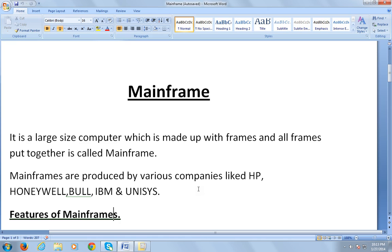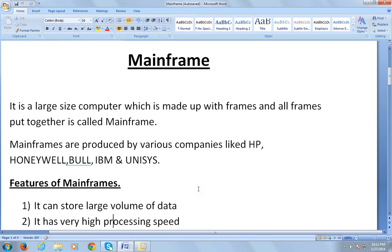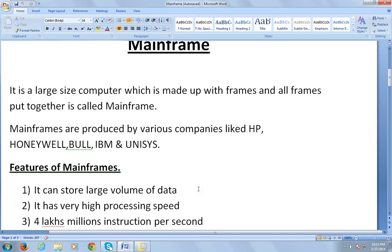Let's talk about the features of mainframes. The first feature is that it can store extremely large volume of data. It has very high processing speed.